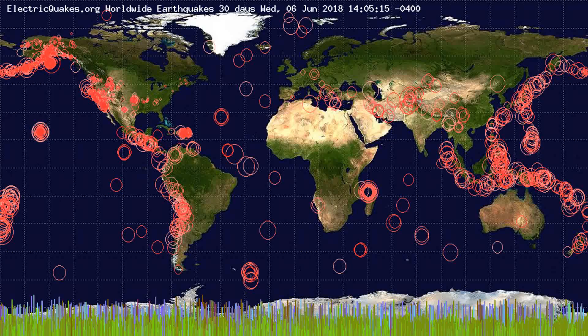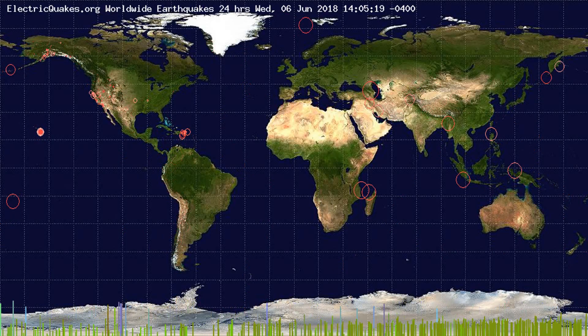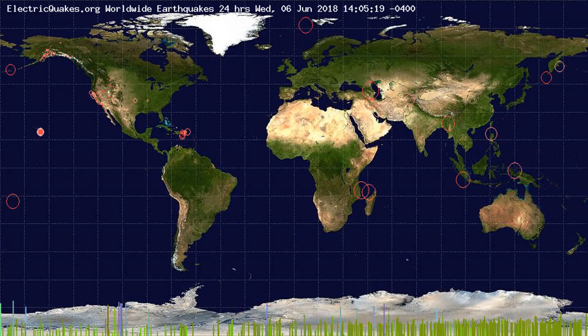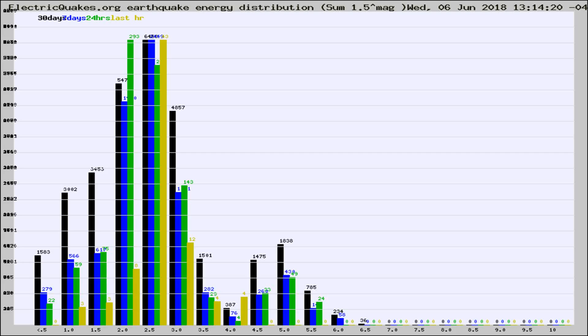You're looking at the earthquakes plotted in the world from the past 30 days, 7 days, 24 hours, and past hour.